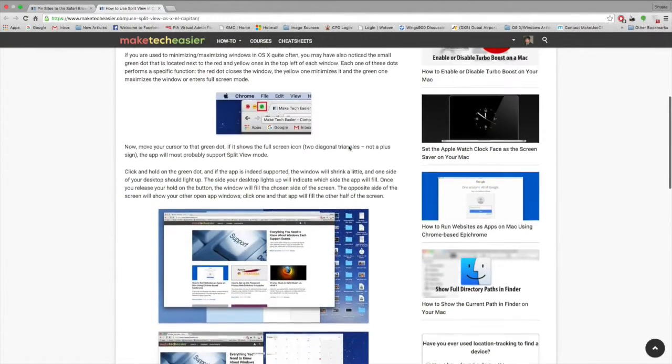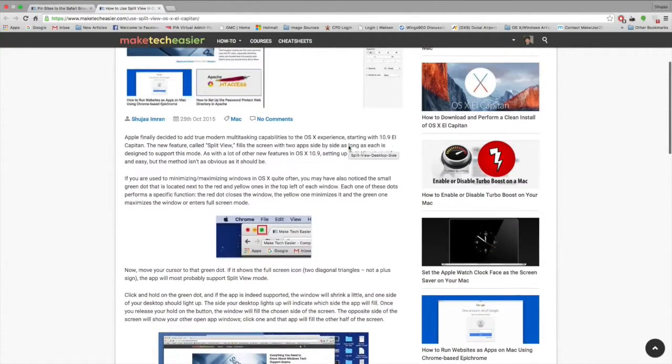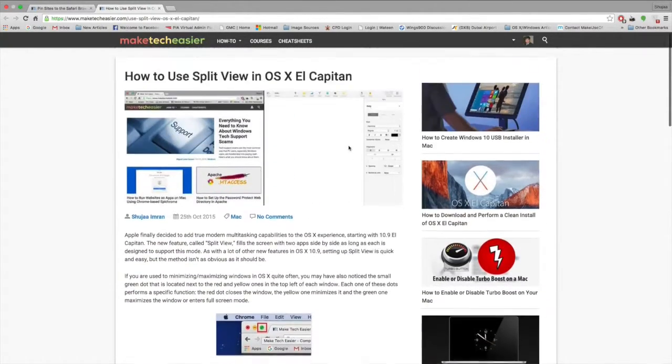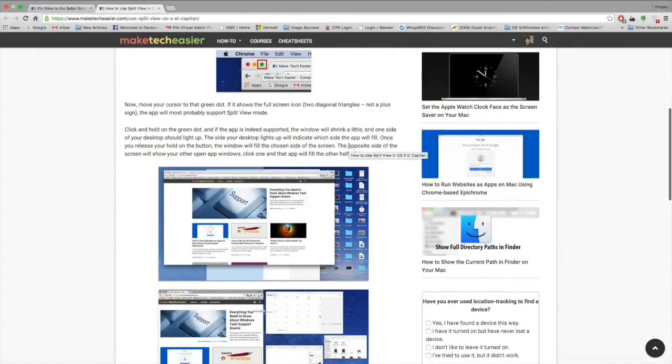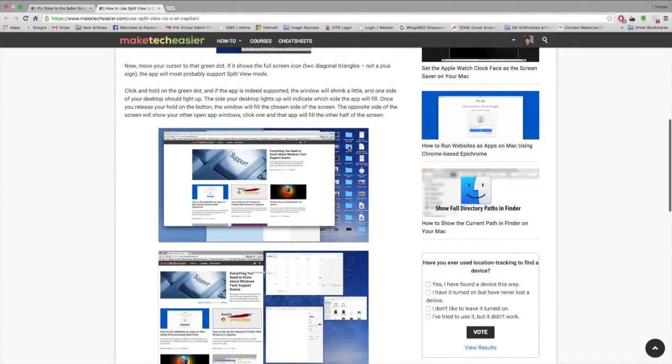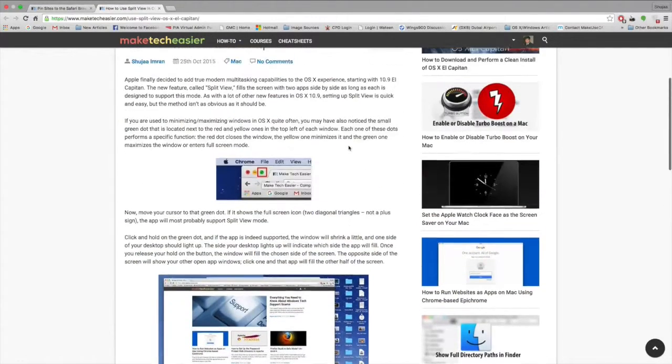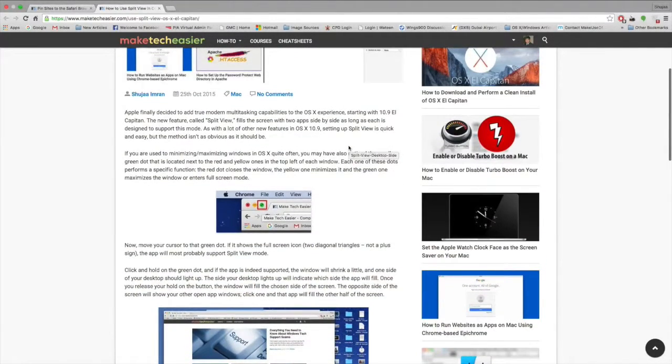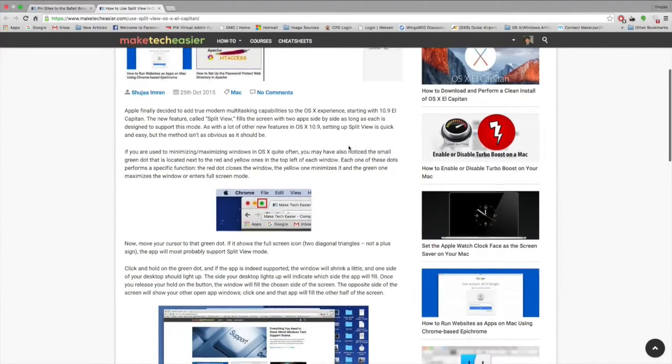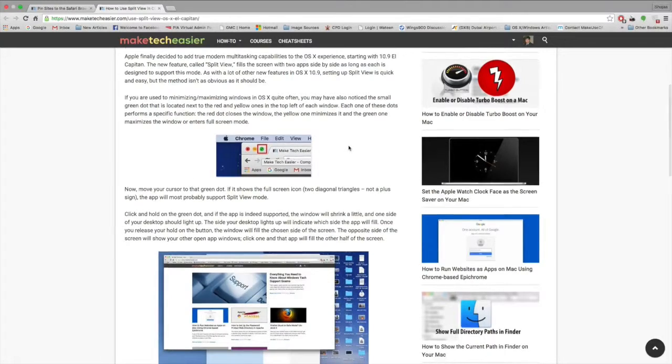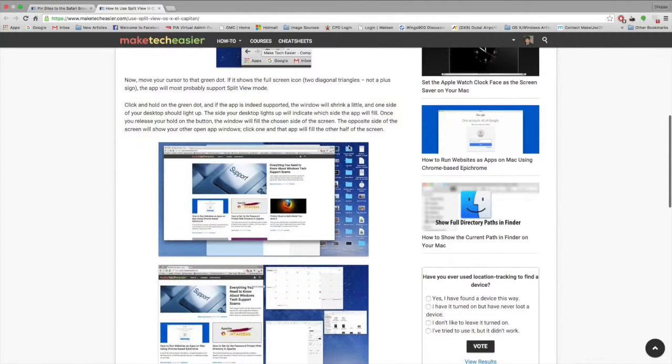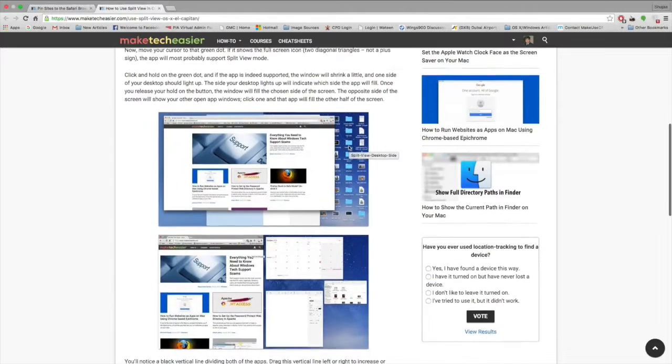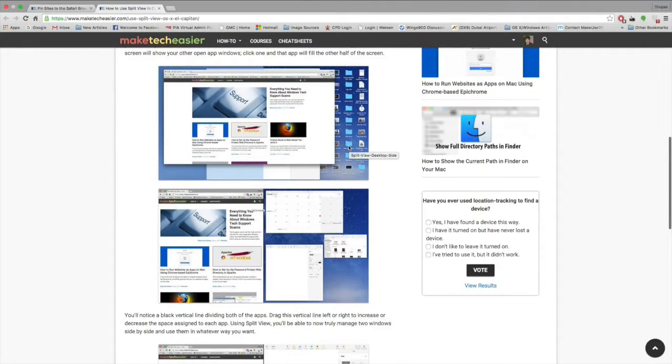Now again, this is quite easy as Apple is used to introducing new features that are quite easy to use. Split view is quite efficient if you're into that sort of thing because you can get two windows side by side that allow you to have a good workflow on your Mac.